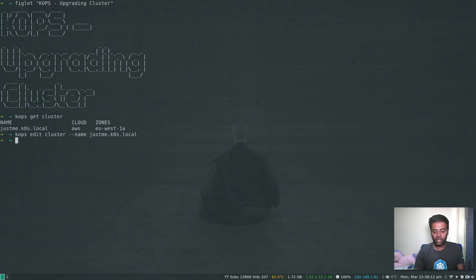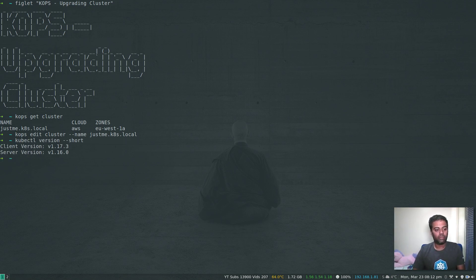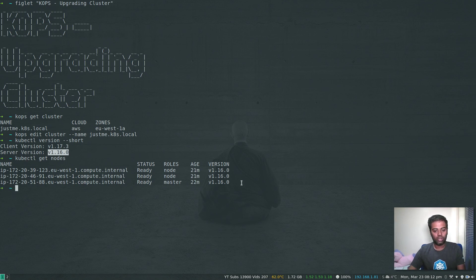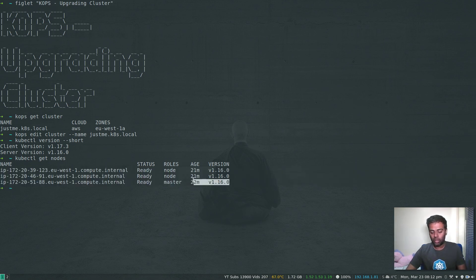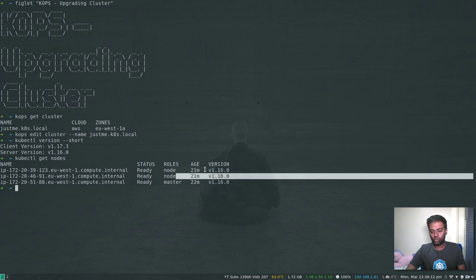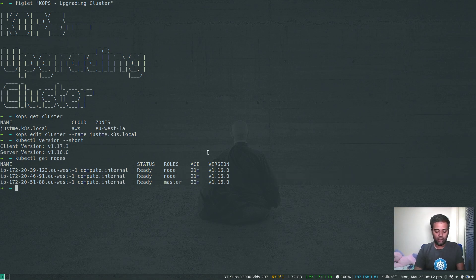kops edit cluster is done — we've edited the configuration. Currently the server version is still 1.16.0, and if I do kubectl get nodes, all the nodes are on version 1.16.0. When we run the upgrade, it will go with the master first — it always does the master first — and then goes to the worker nodes one by one. Now let's run kops update cluster.